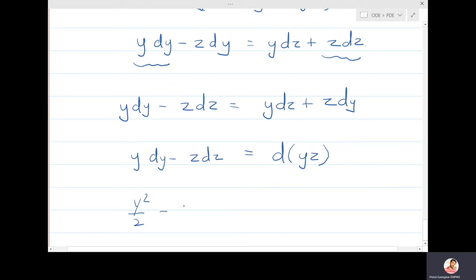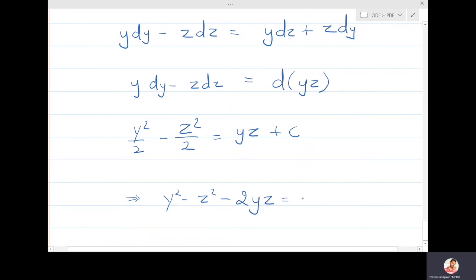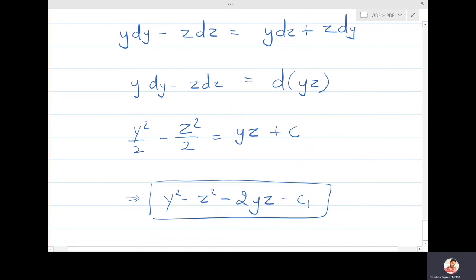Integrating y dy - z dz = d(yz) gives y²/2 - z²/2 = yz + constant. Rearranging: y² - z² - 2yz = c₁ is the first solution.